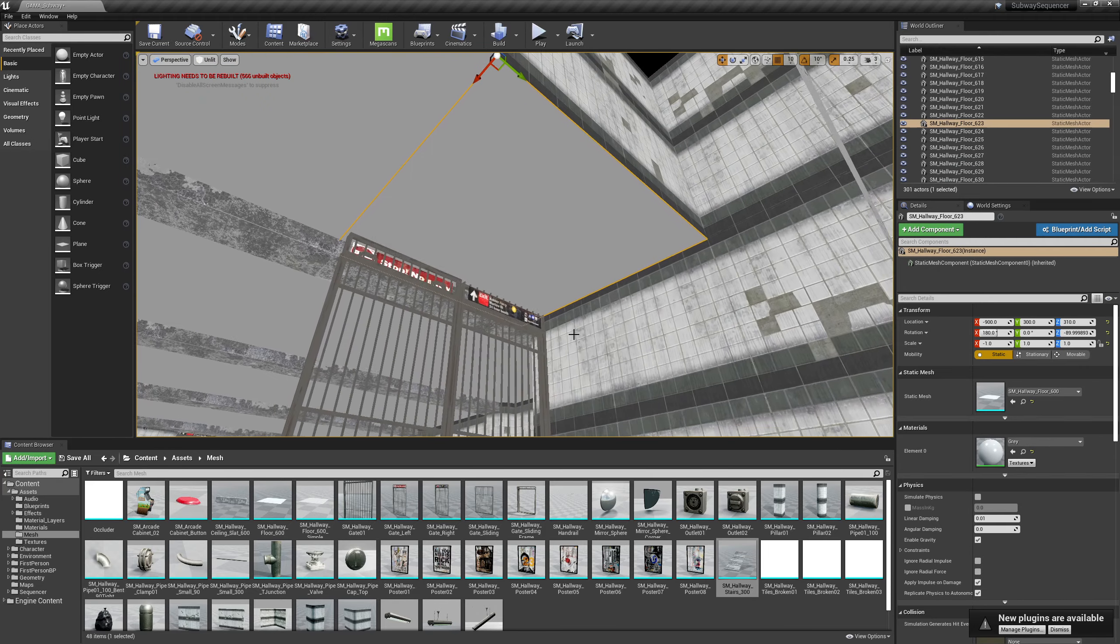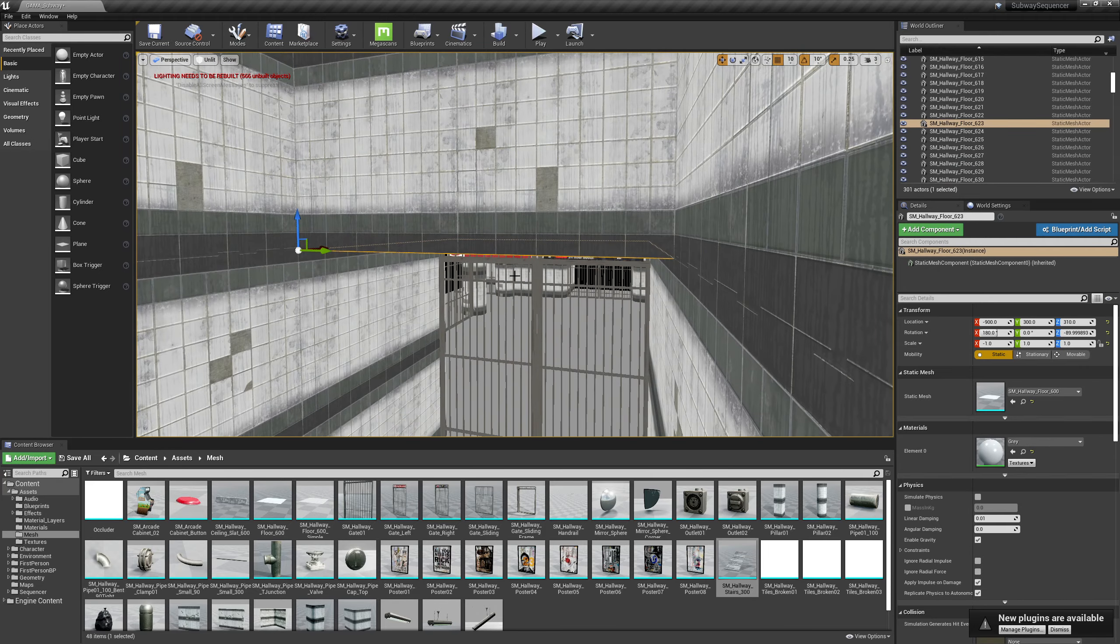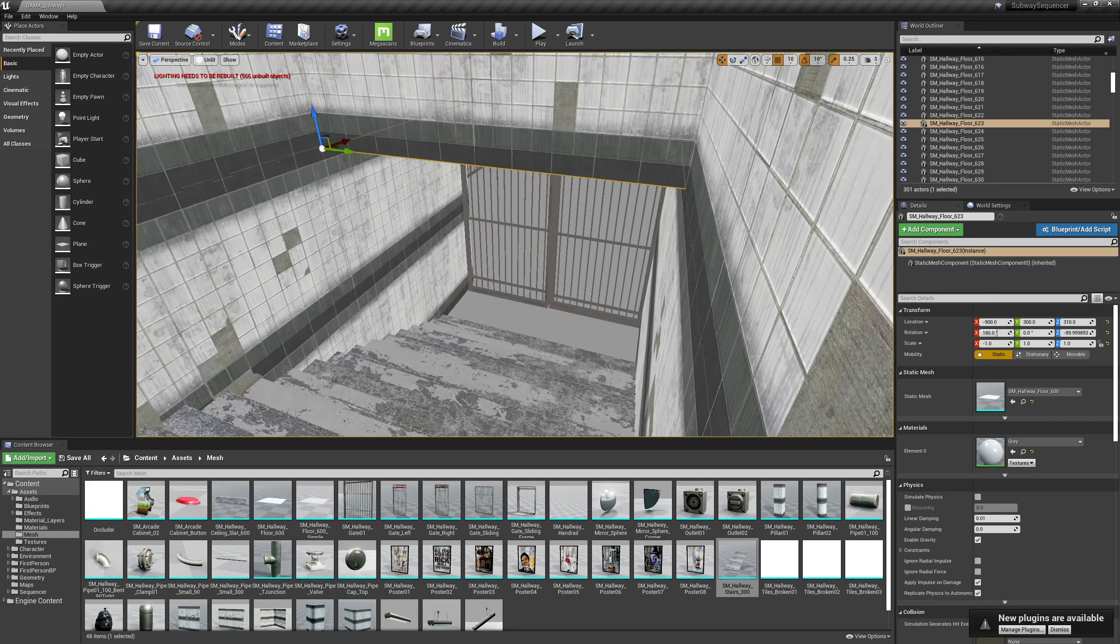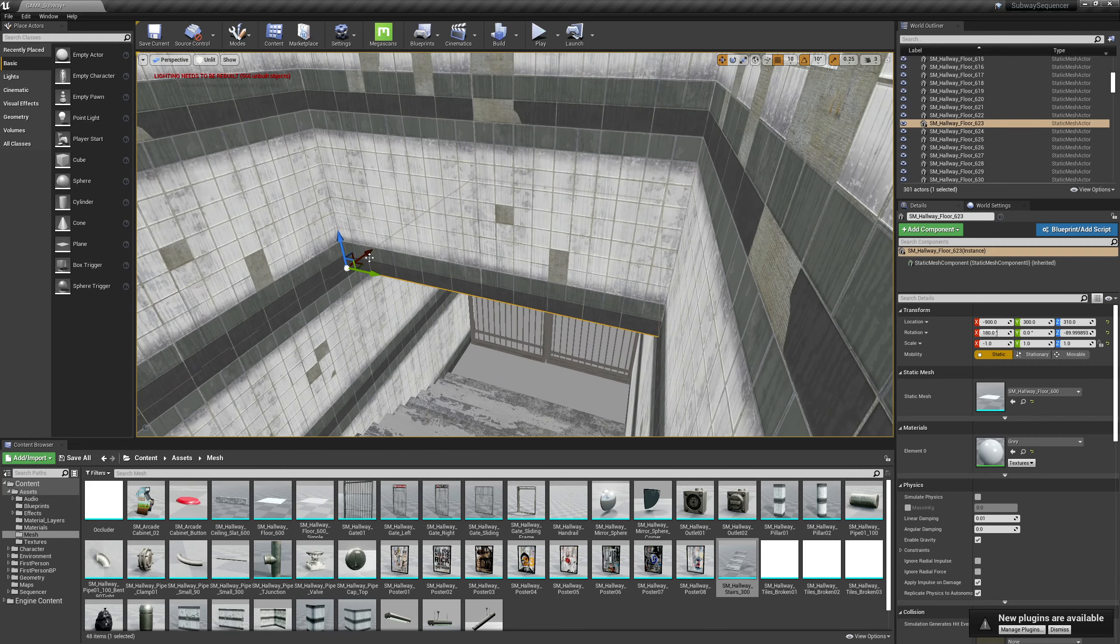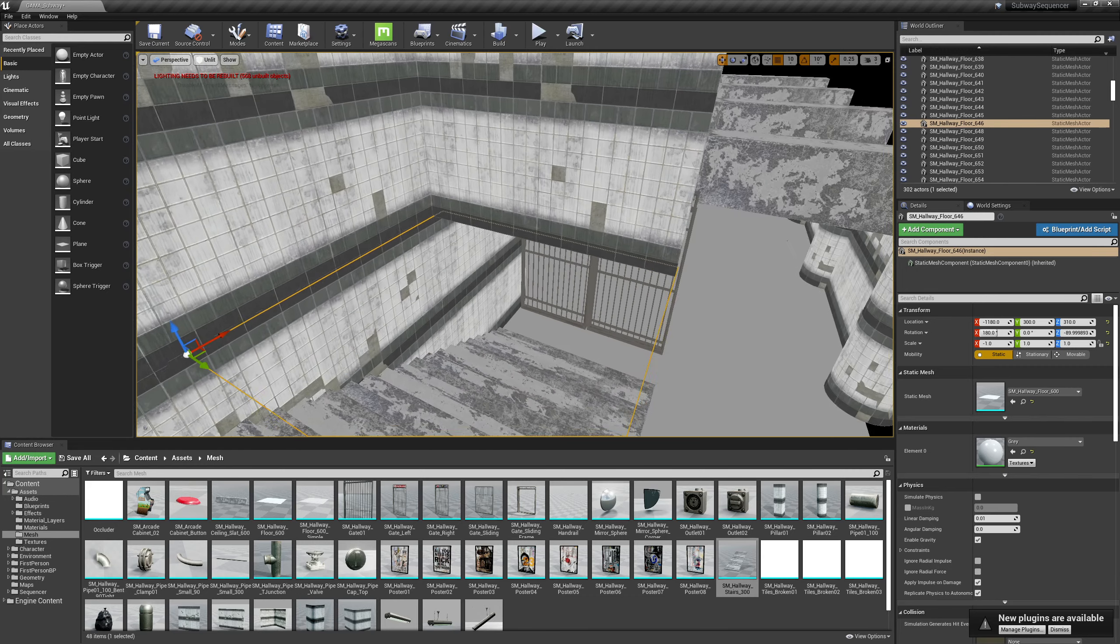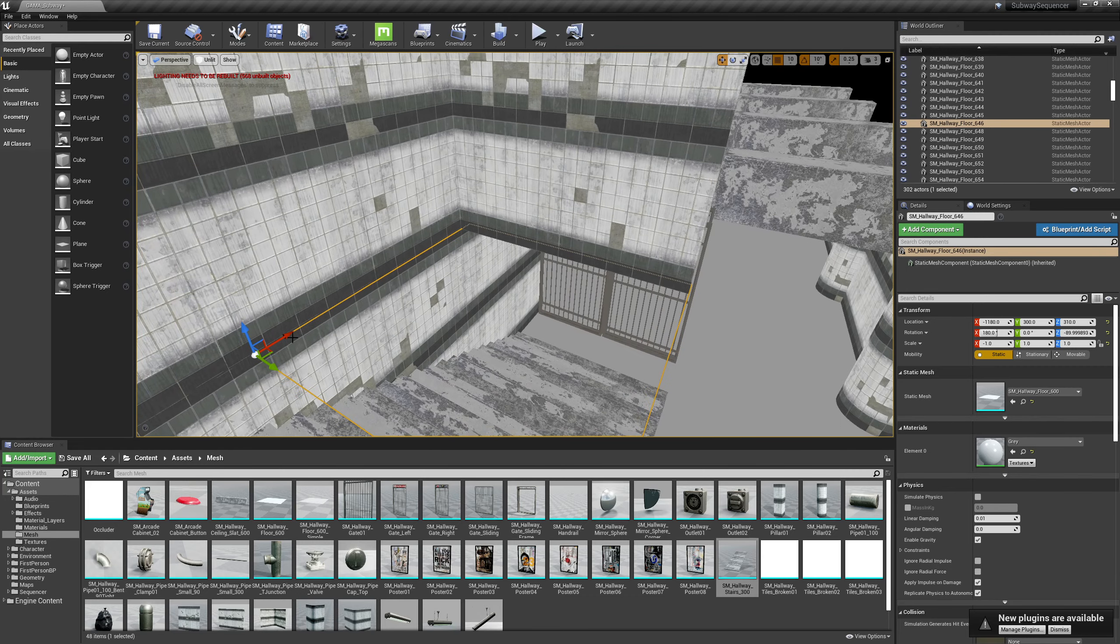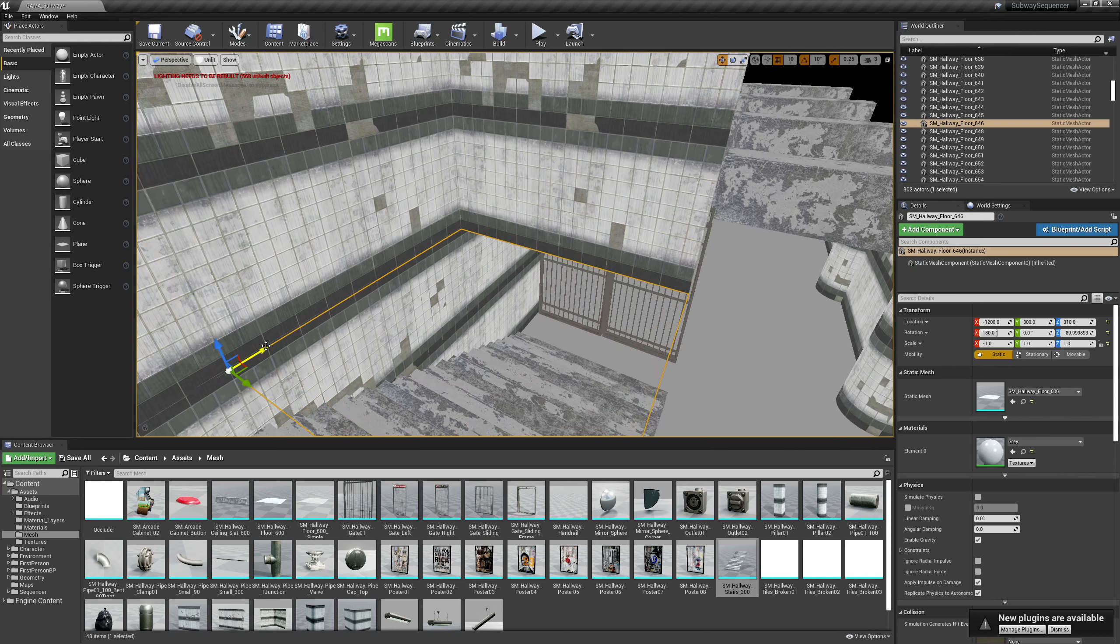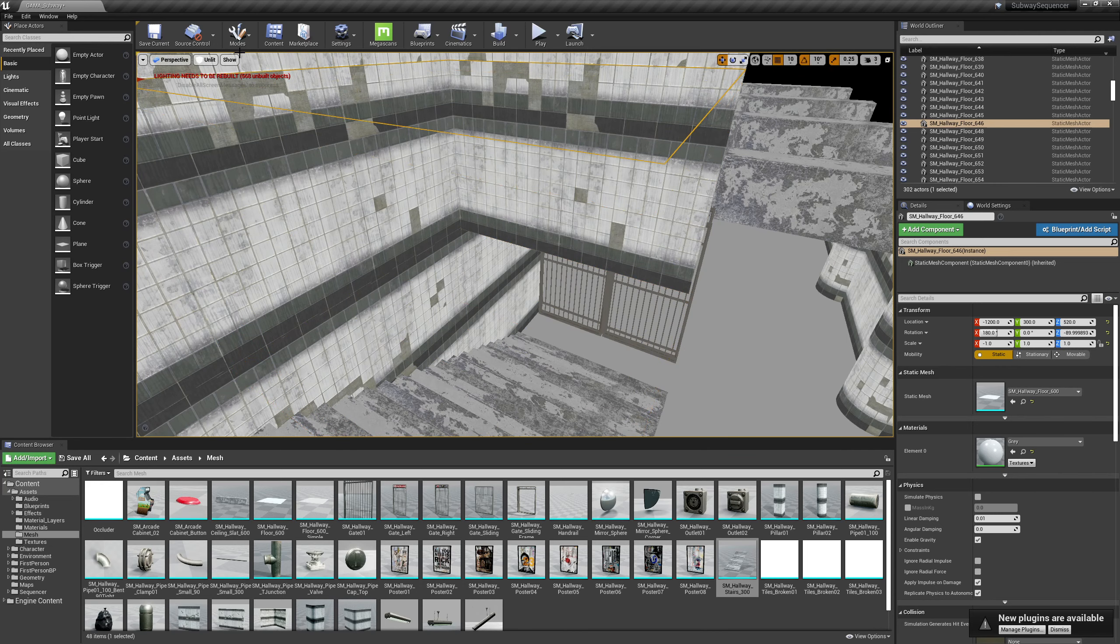But let me grab another ceiling piece here, duplicate it out and bring it up here.